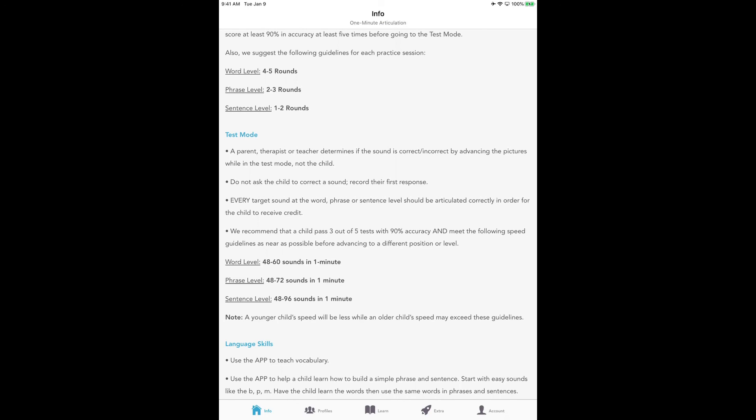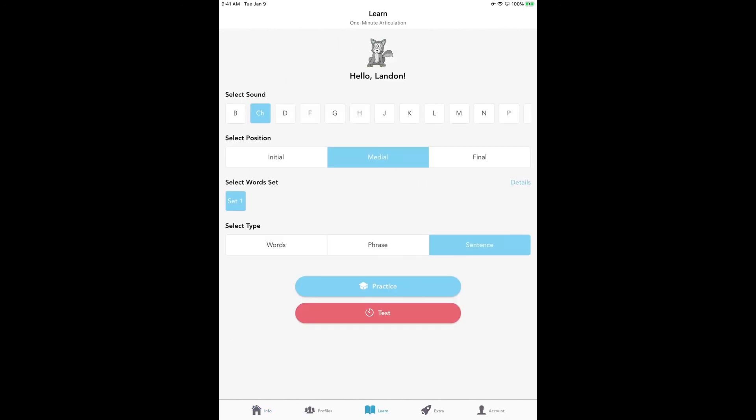So have fun testing. And when you begin to hear the child produce correct sounds all the time in their everyday speech, it is so exciting to them and to you. Enjoy doing the test mode. It's a lot of fun.